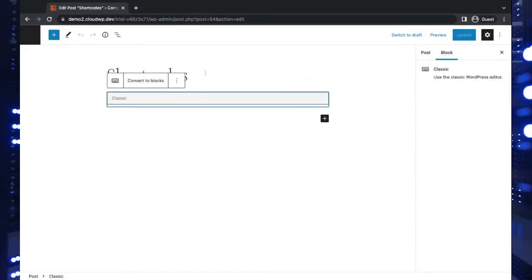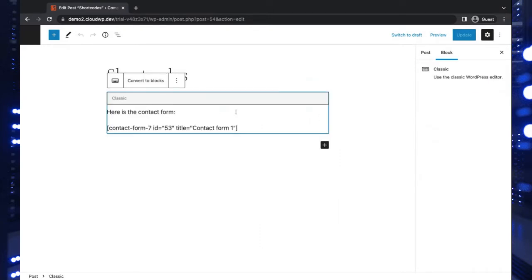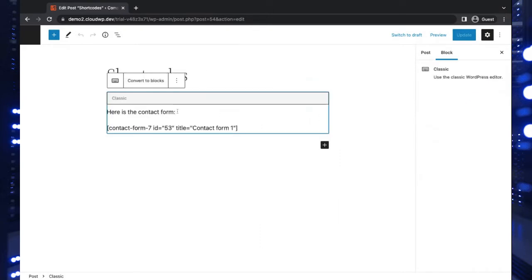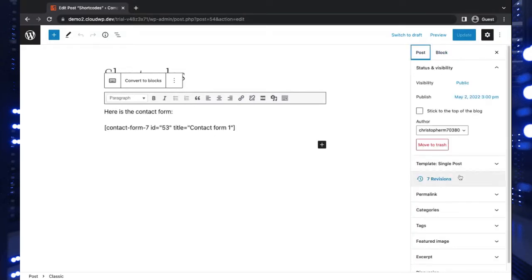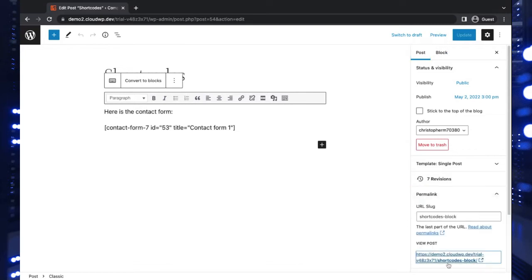I have some basic paragraph text here followed by the shortcode, which is still within a regular paragraph element. Let's actually open this up on the front end so you can see what it does.